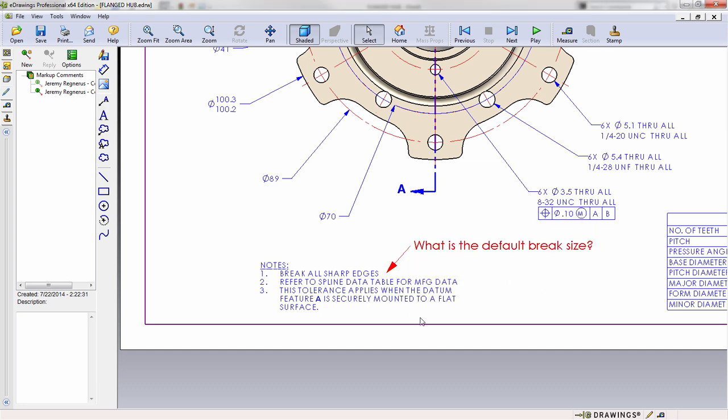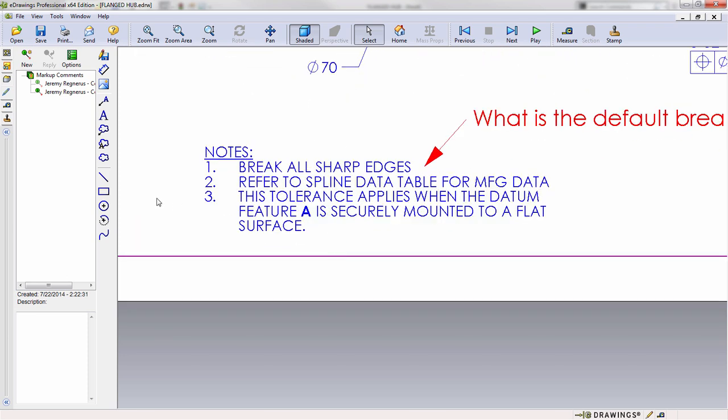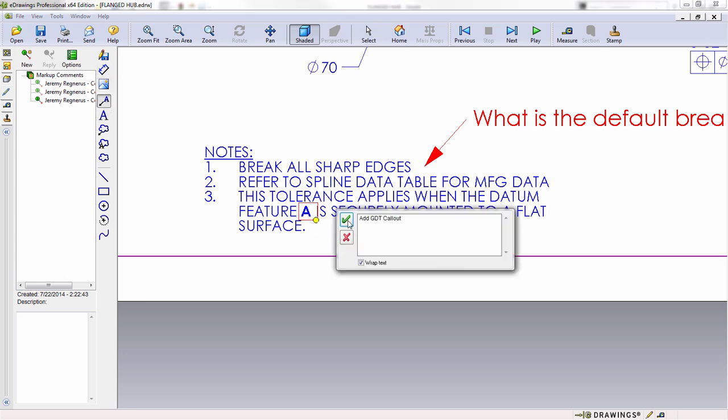And then finally, we might also want to zoom in, and you'll see this letter A here. We might want to add a rectangle that this needs to be called out specifically because it references a GD&T symbol. So let's go ahead and add that as well.